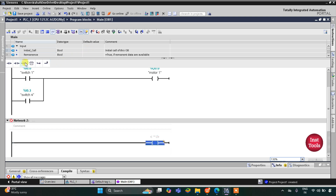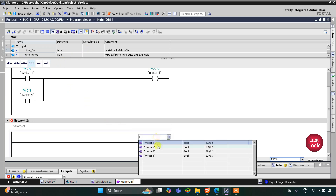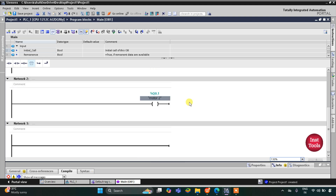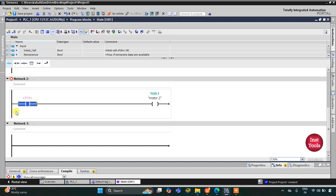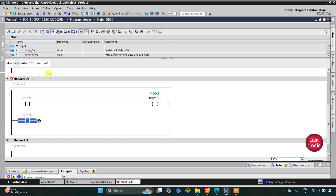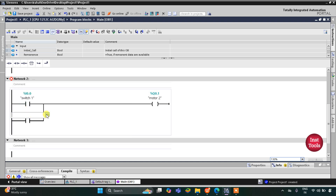Similarly, I'll insert a coil in network 2 for motor 2. Motor 2 gets on when either switch 1 or switch 2 is on. I'll insert one normally open contact, then open a branch with one more normally open contact, and close it. One will be switch 1 and the other will be switch 2.